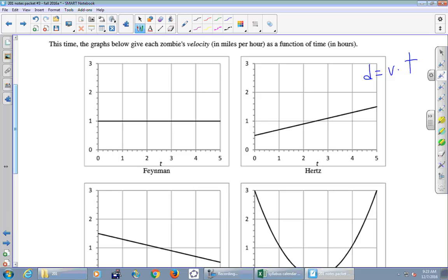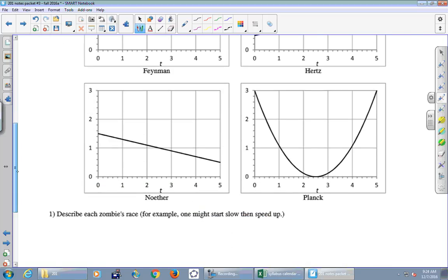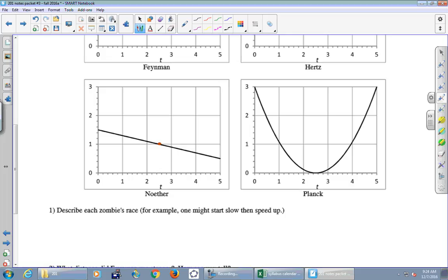Hertz's graph is actually easy because it's linear. You can find the average velocity — it was one mile per hour — and then distance is velocity times time: one mile per hour times five hours. Hertz's strategy was to start out fast and then slow down as the race progressed, but again it's easy to find the average velocity.